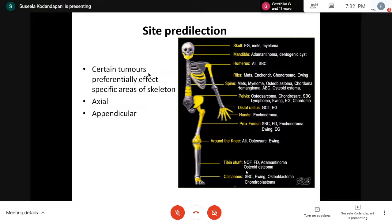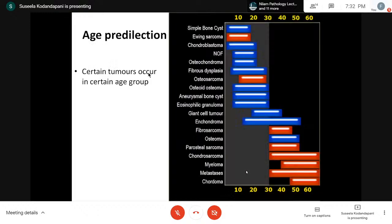For example, the skull will be affected by metastasis and myeloma, and adamantinoma will be seen in the mandible and tibia. We have to be aware of the site predilection of each tumor. Regarding age predilection, tumors which occur in childhood under 10 years will not occur in patients over 60 years. These things we should be aware of before reporting bone tumors.